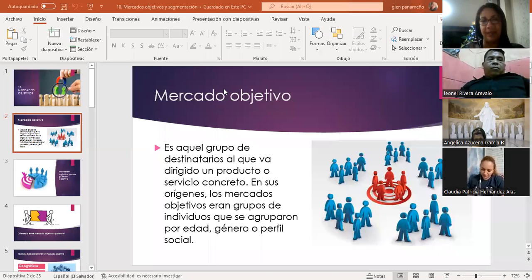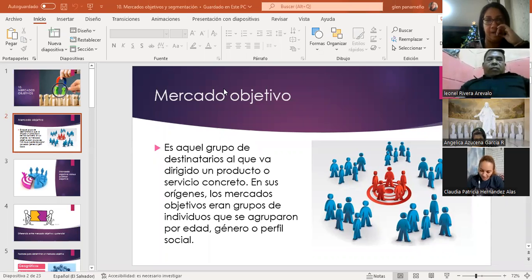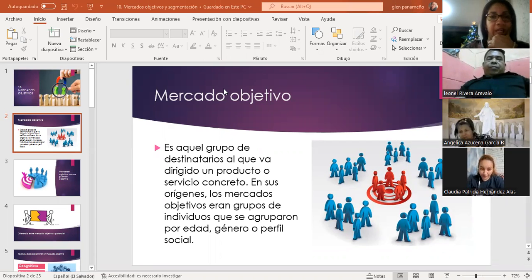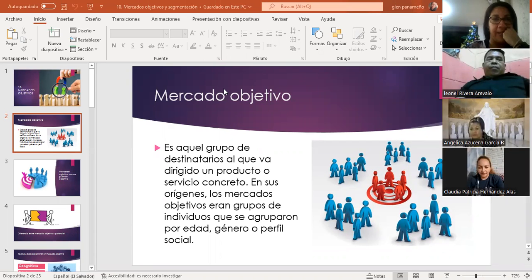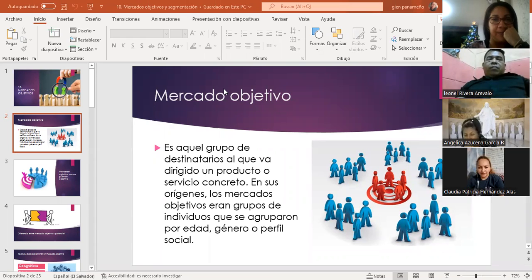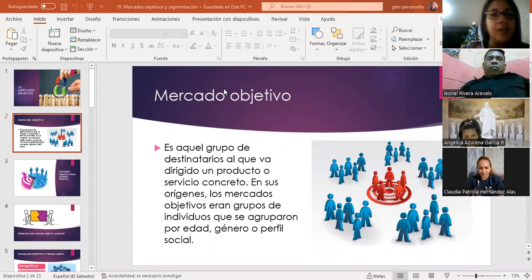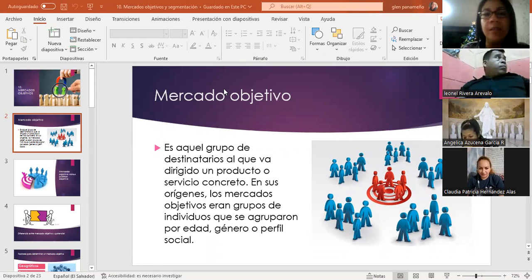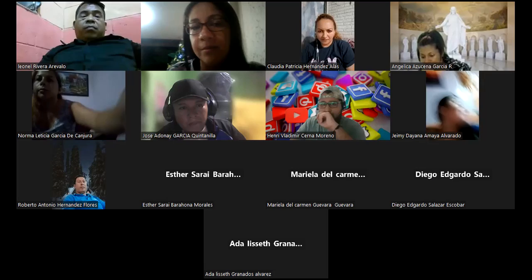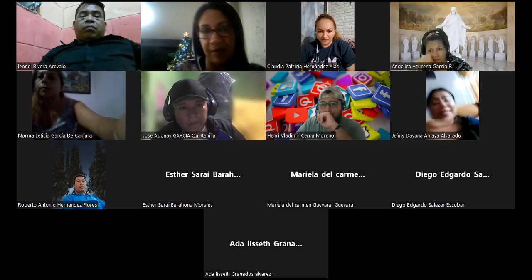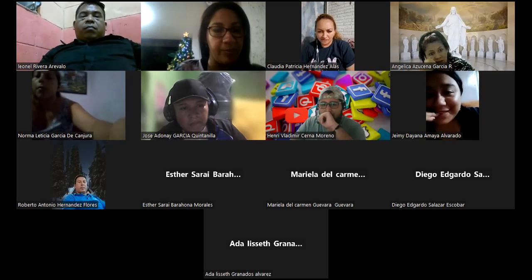¿Todos pueden ver ya la pantalla? Sí, ok, excelente. Vamos a ver, todavía falta gente por ahí.